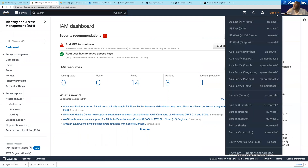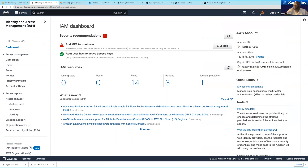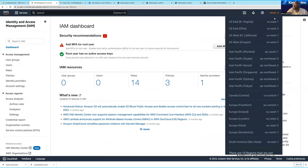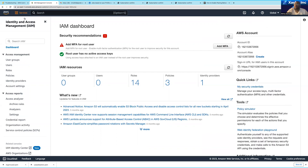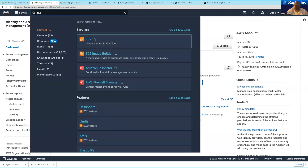One very important thing you have to know is that some services are global and some are not. A global service means that when you create a resource under that service, that resource is going to be available in all regions. It shows 'Global' right now because I am on the IAM service, which is a global service. Other services like EC2 and S3 are not global.